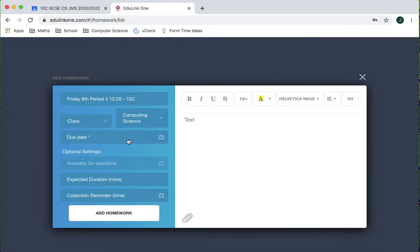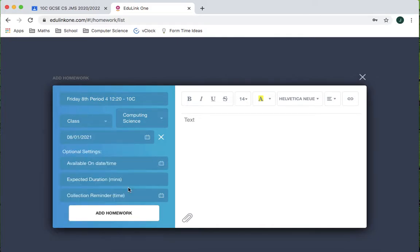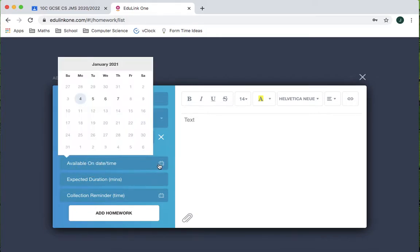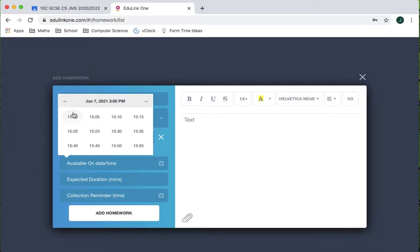The due date I'm going to set to Friday. So that's when the lesson will take place but here's where we can get clever. On the available on, I'm going to click here and only make it available from the 7th, so the day before. And I'm going to go for 3 o'clock.